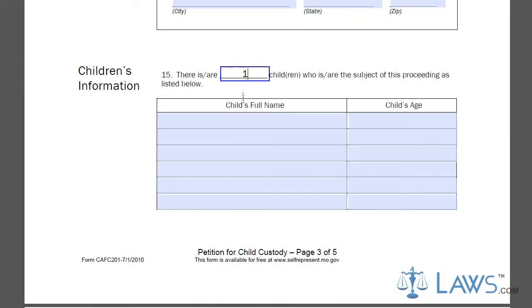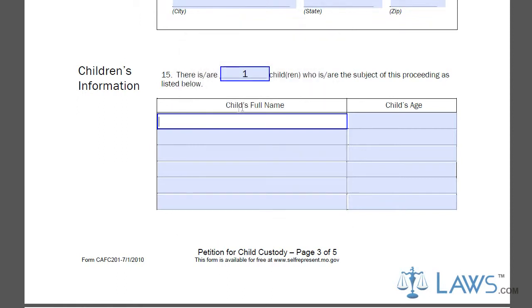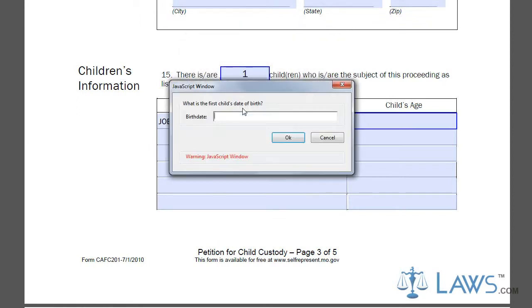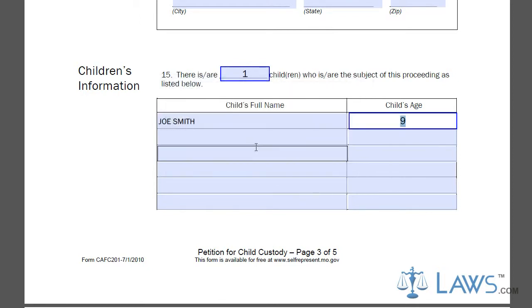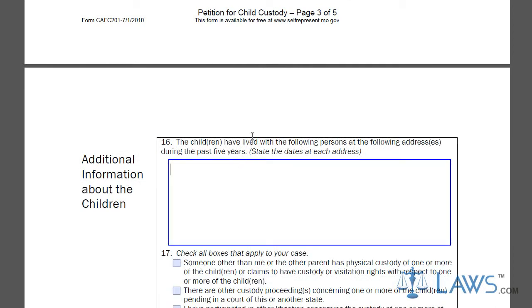On line 15, provide the names and age of each child you are seeking custody for. You must provide additional information about the children, including where they reside and who is taking care of the children. Provide an explanation for your children's living situation.